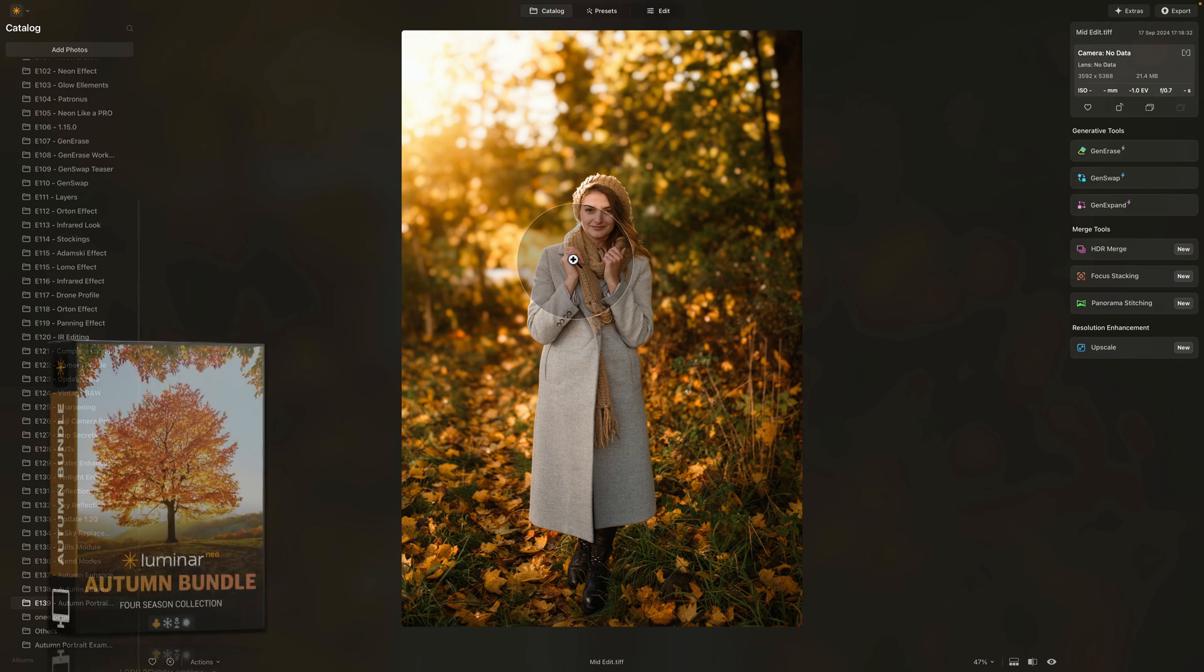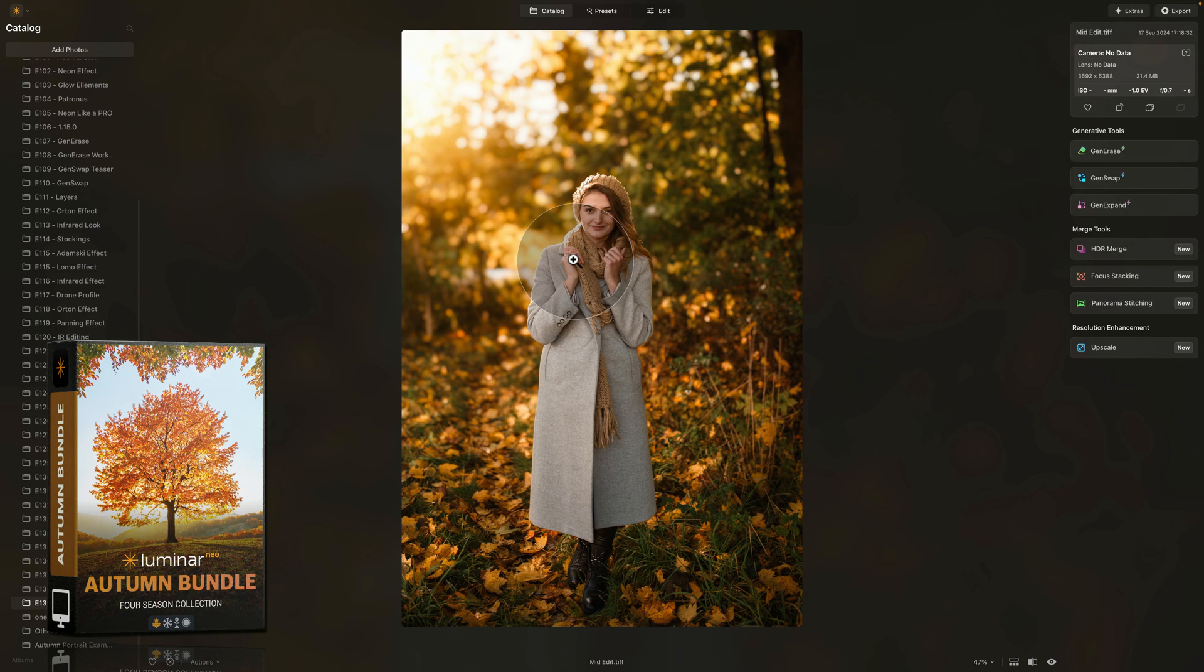And before we finish, one more time, a reminder about our Luminar Neo Autumn Bundle with over 700 autumn elements that will help you to transform your autumn images in just a few clicks. And just like that, we have finished with today's tutorial.